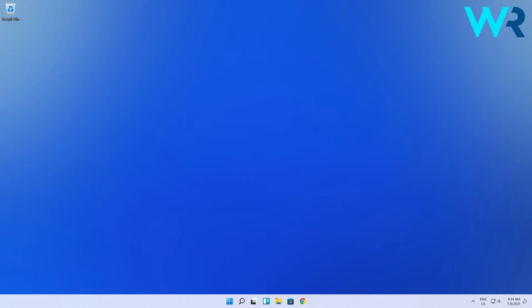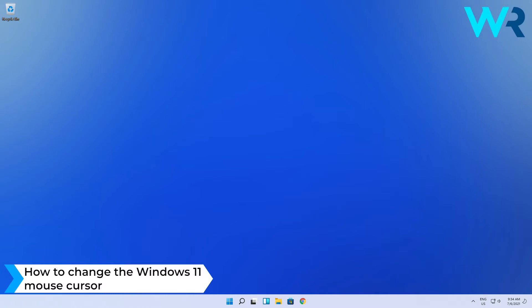Hello everyone, Edward here and welcome to Windows Report. In this video I will show you how to change the Windows 11 mouse cursor.